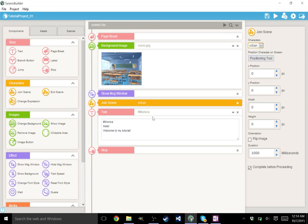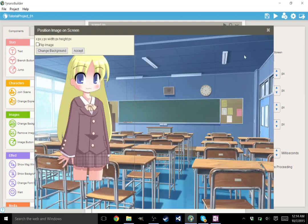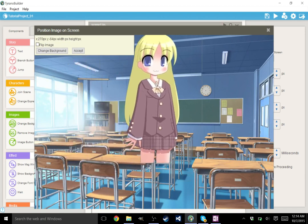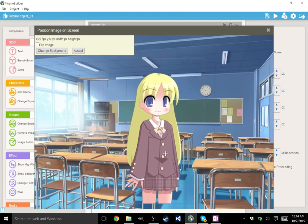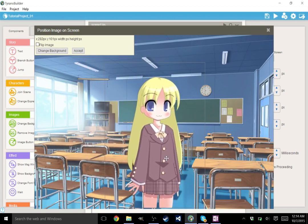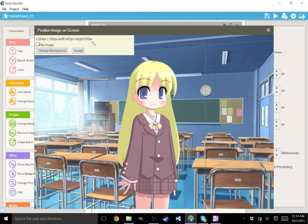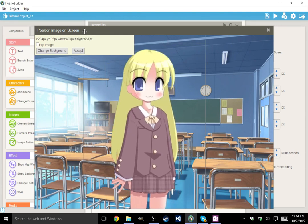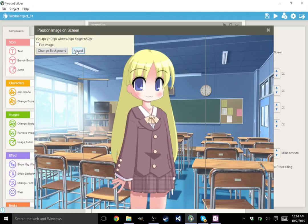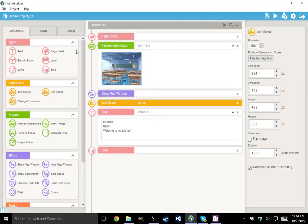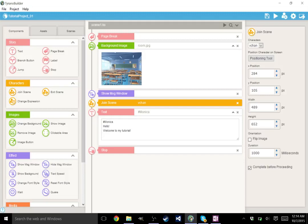All right, so we now have Vchan in here. We can go ahead and do a positioning tool. Now this character does not have legs, but that's okay. It's an easy fix. We can just sort of line her up at the bottom of the screen. She's kind of tiny, but that's all right because we can resize her. Tyrania Builder is cool like that. All right, Vchan has now entered the scene. Over here, we see where we wound up placing her, our X position, our Y position. The width and the height have changed because I've resized her.